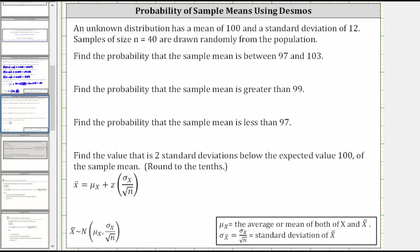In this example, we will determine probabilities of sample means using Desmos.com. An unknown distribution has a mean of 100 and a standard deviation of 12. Samples of size n equals 40 are drawn randomly from the population. We're asked to find the probability that the sample mean is between 97 and 103, the probability the sample mean is greater than 99, and the probability the sample mean is less than 97.